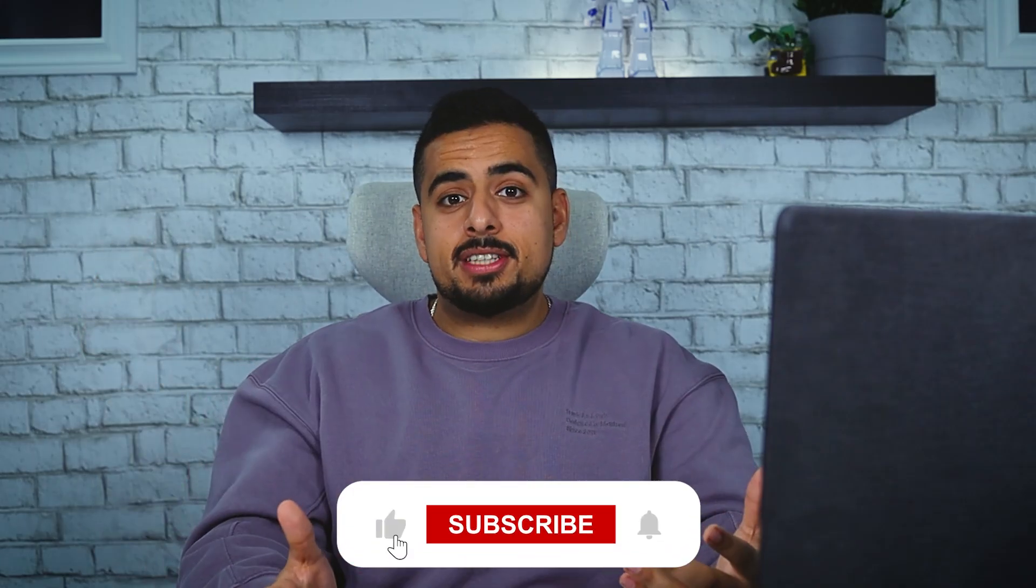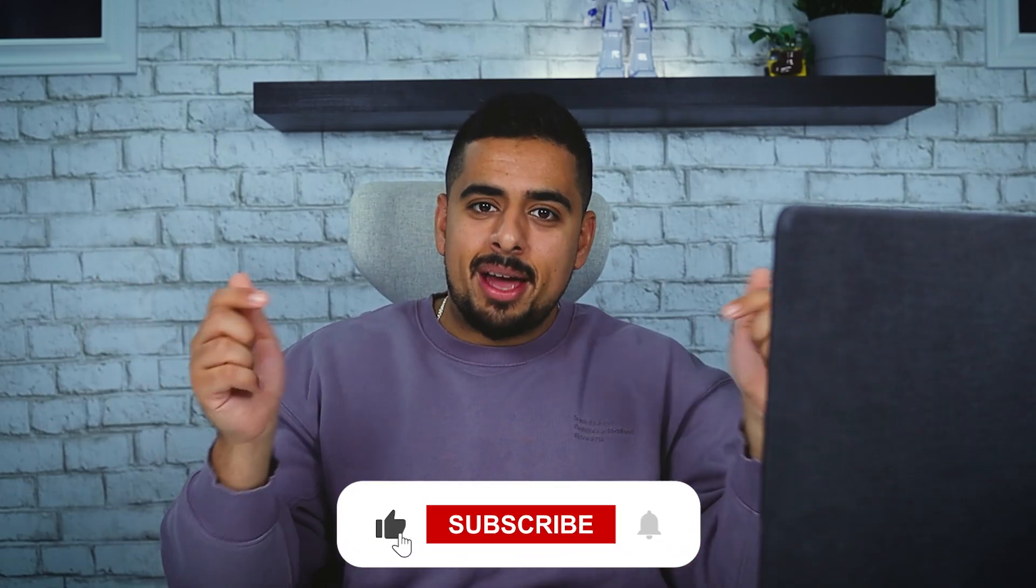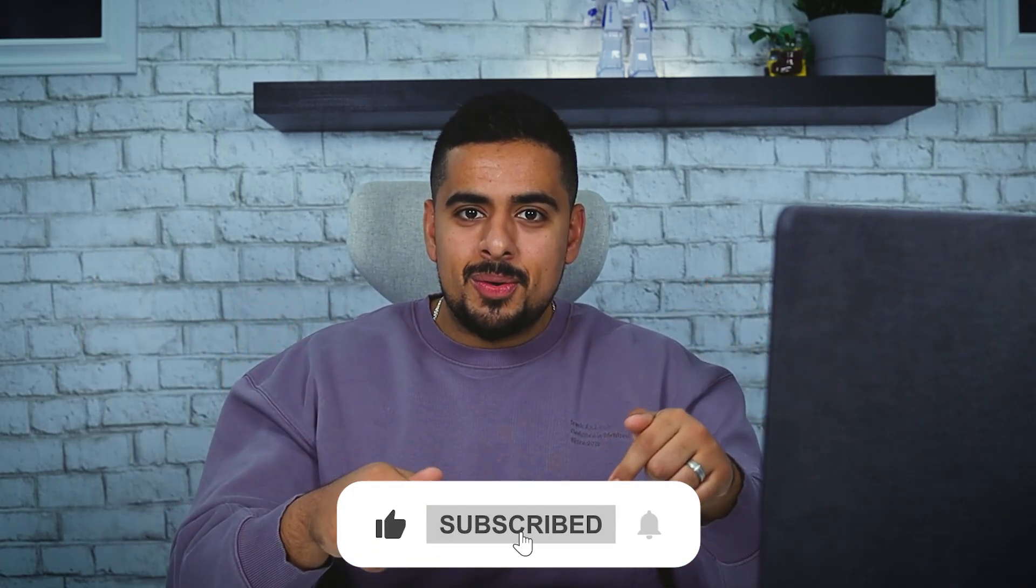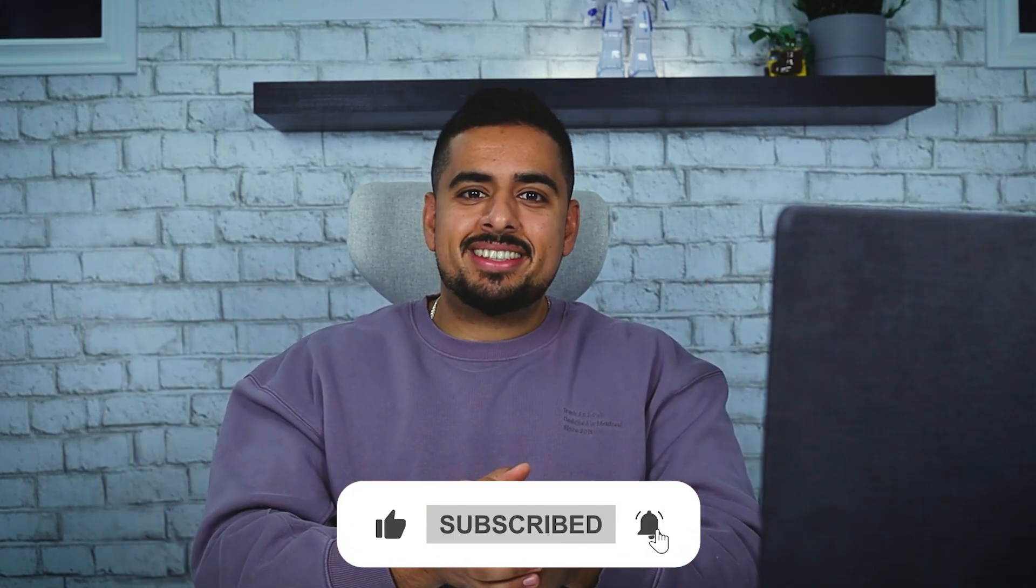If you found this helpful, let me know down in the comments below, otherwise like, sub, and I'll see you next time.